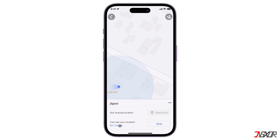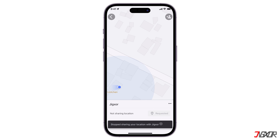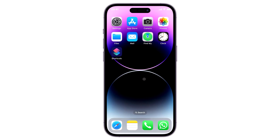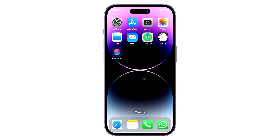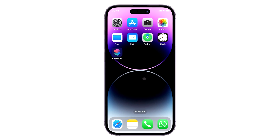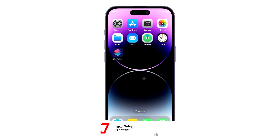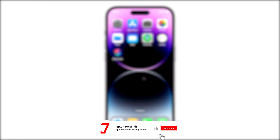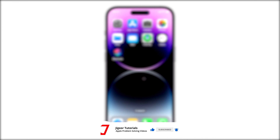Then simply click the Stop button in the same configuration panel to manually stop sharing your location. That's it. If I could help you, feel free to give this video a thumbs up and don't forget to subscribe. Leave a comment down below if you have any questions. See you next time. Bye!